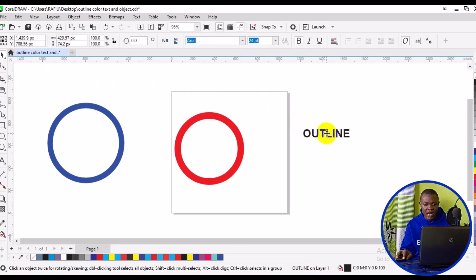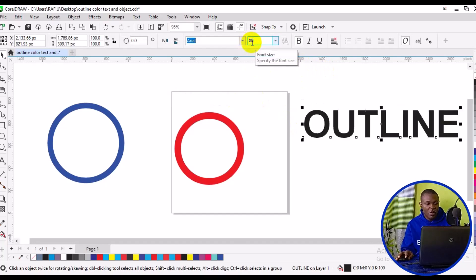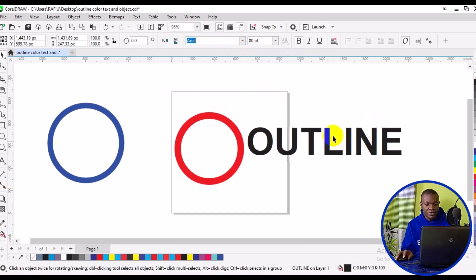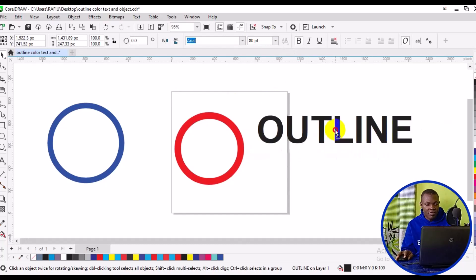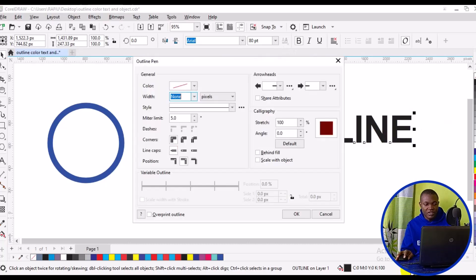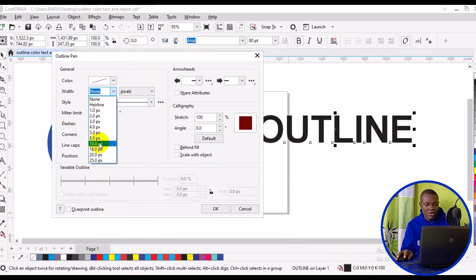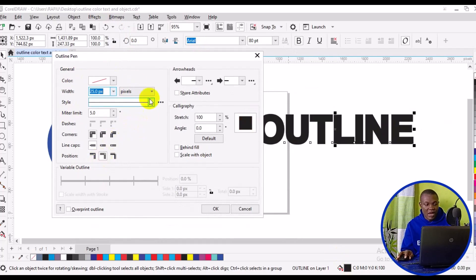Now let's see how we can increase the stroke and add a stroke color to the text. To do that, we have to come to the bottom right here and click on this particular pen icon. This dialog is going to pop up. We can increase the width to 25. We can also apply a fill color from here — we can fill it with red. Everything depends on what exactly we want to achieve. We can also adjust the corner stroke and similar settings.